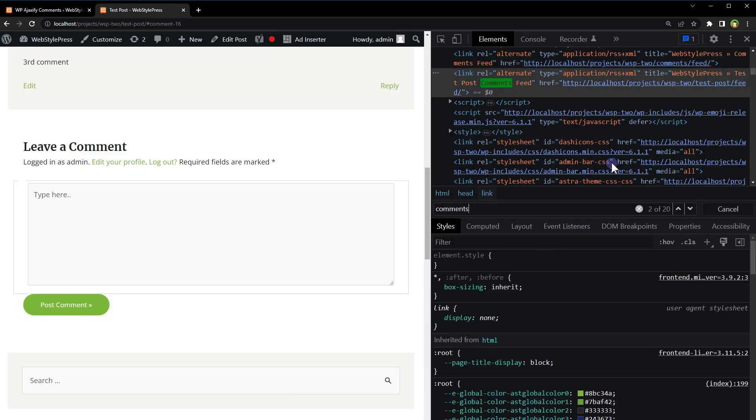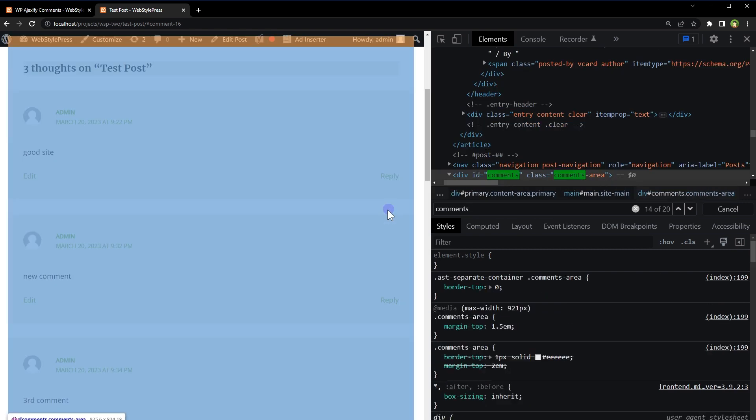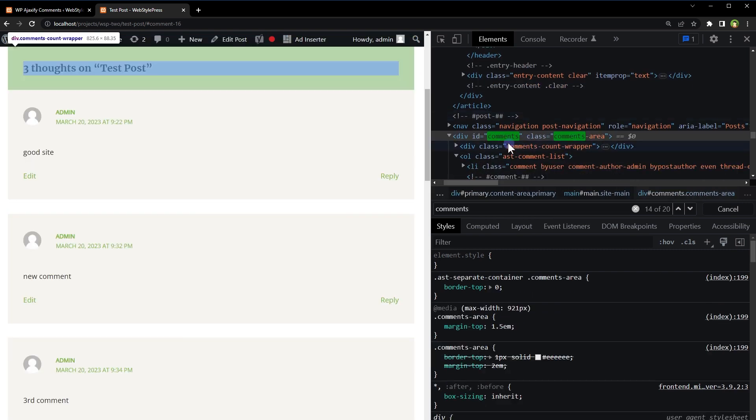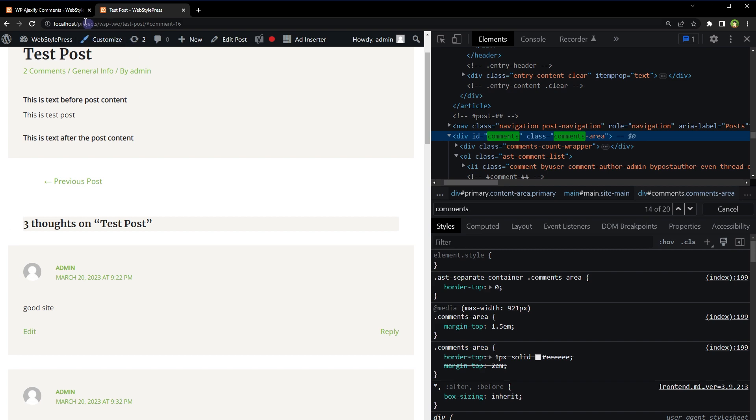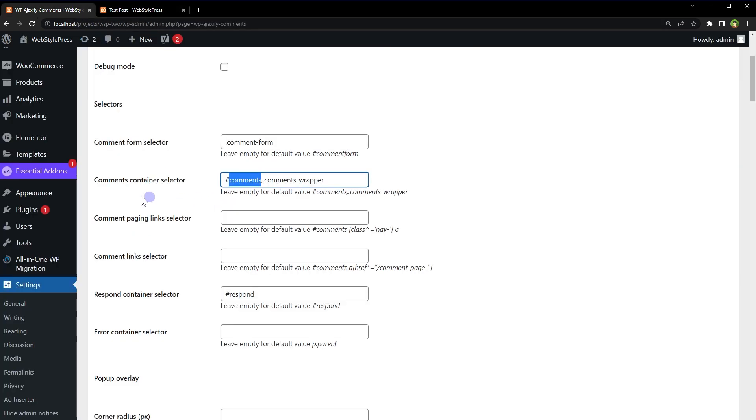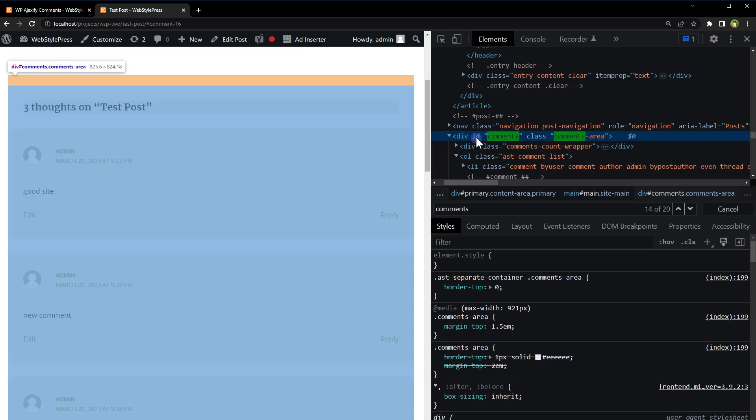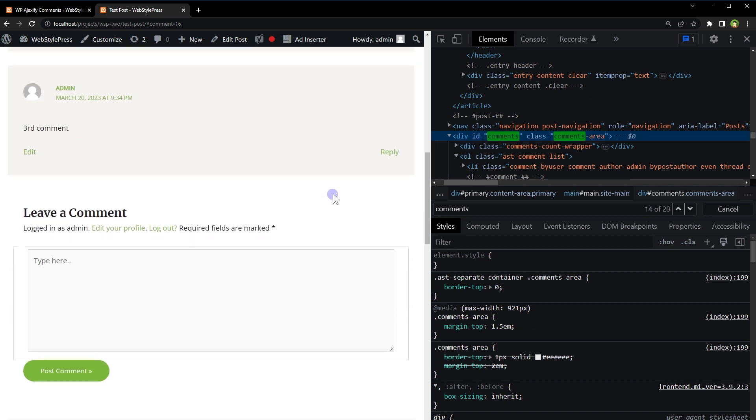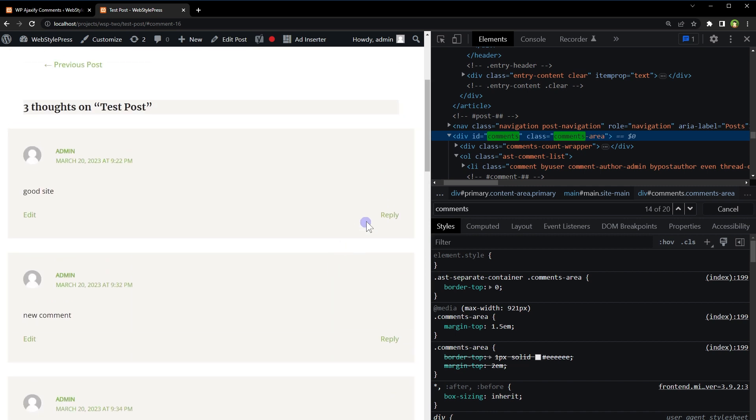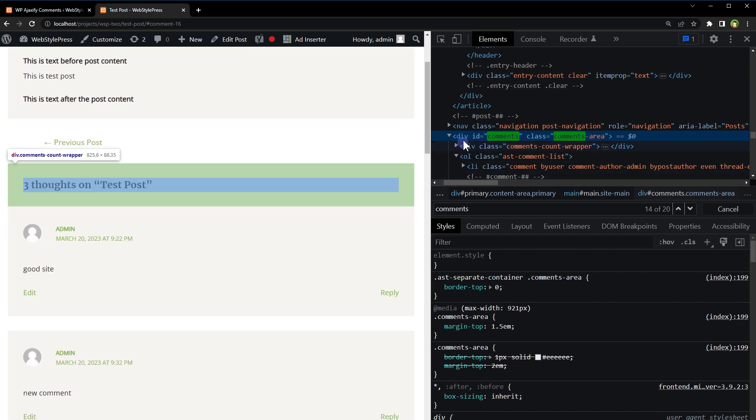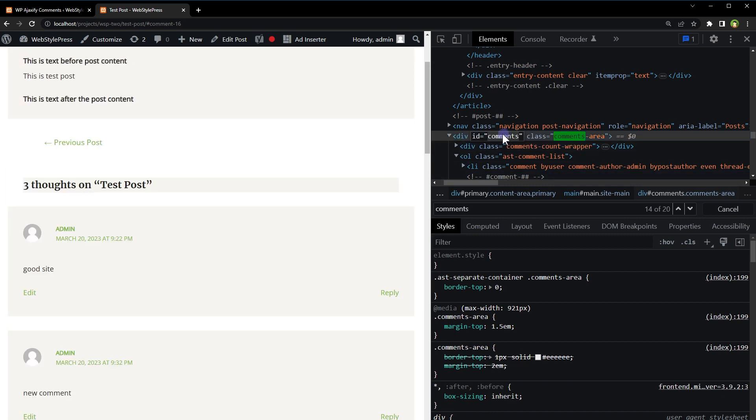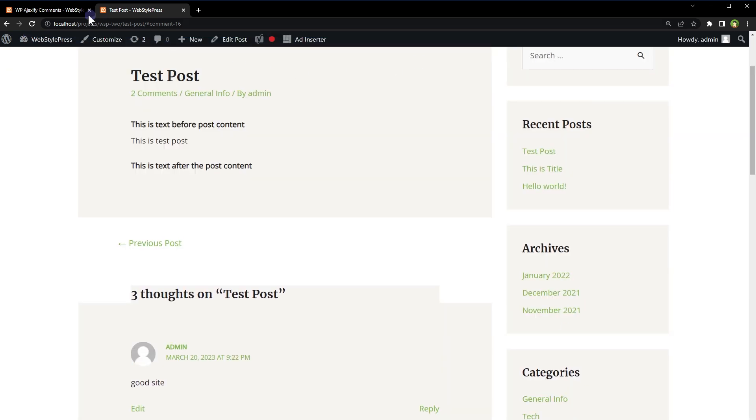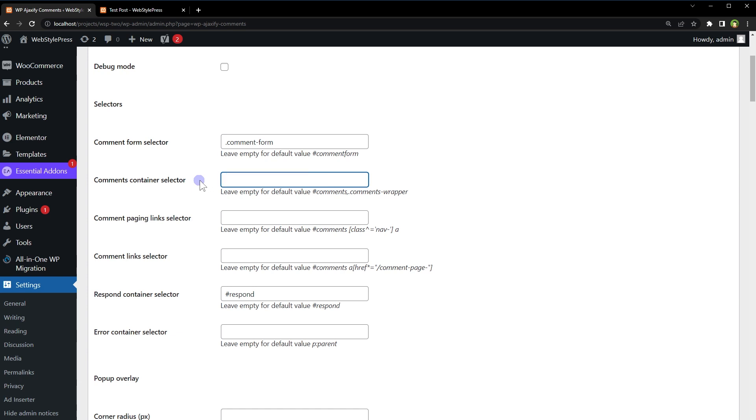Let's see comments. So this is the comment. For comments container selector, you have to select the class or ID for this entire area, but not including the form. So here ID is comments. So it will work here. I can just skip it because default is already comments ID or comments wrapper.